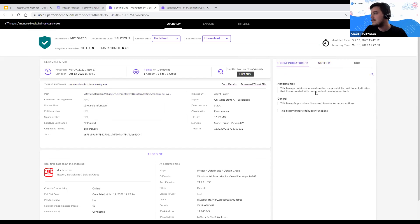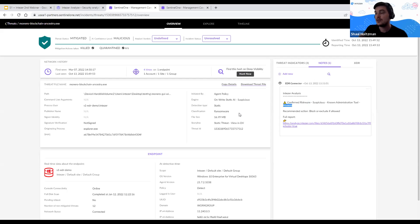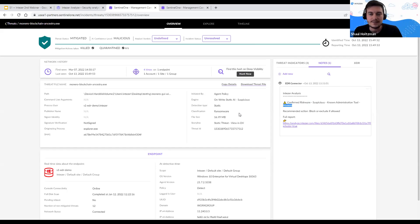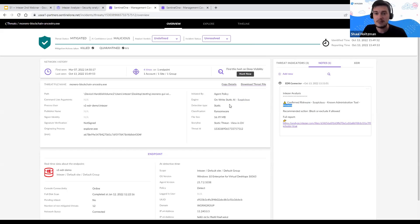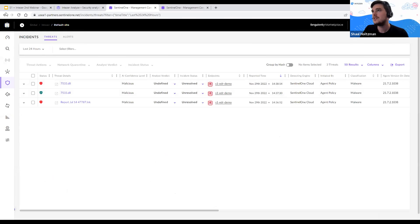Using Intezer's note — added automatically through our SaaS platform without you needing to install anything — you can see that this is actually riskware, classified as Monero. So not ransomware, but more akin to coin mining — in this case, it's actually a wallet application. It shouldn't be in the organization, but instead of waking up the CISO in the middle of the night, I would just call the user and ask if they downloaded it. So that's our ransomware alert done in a few seconds.